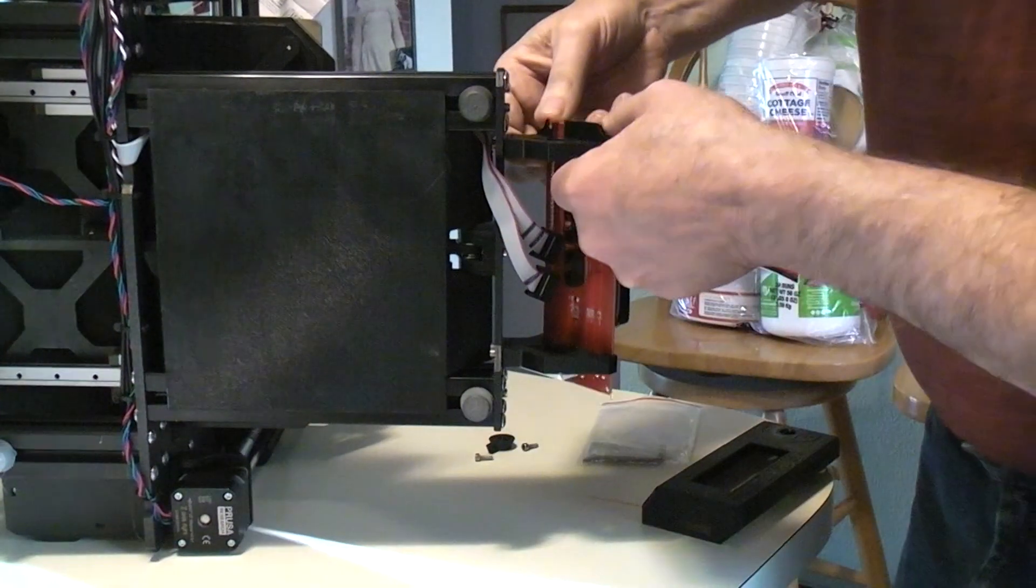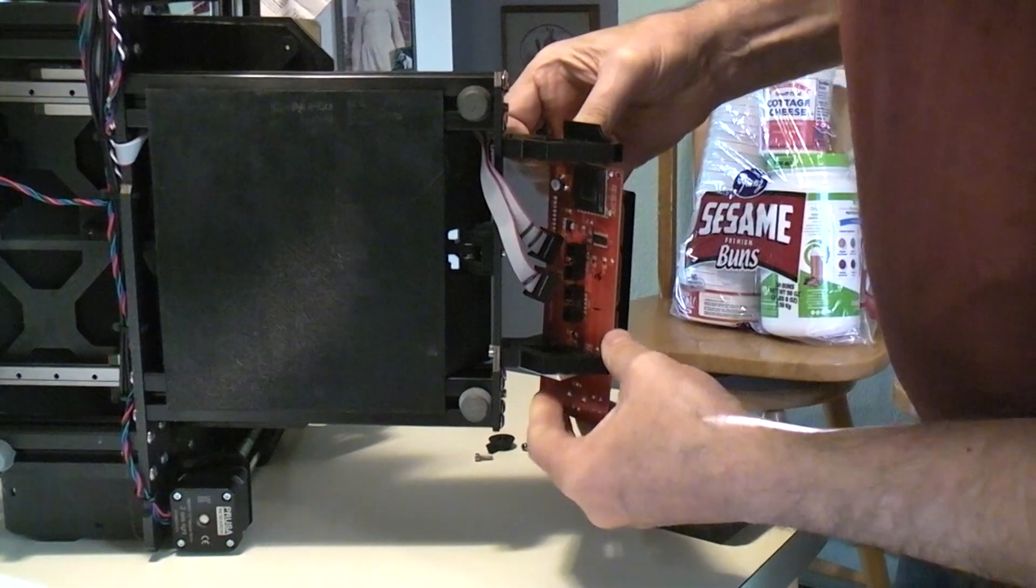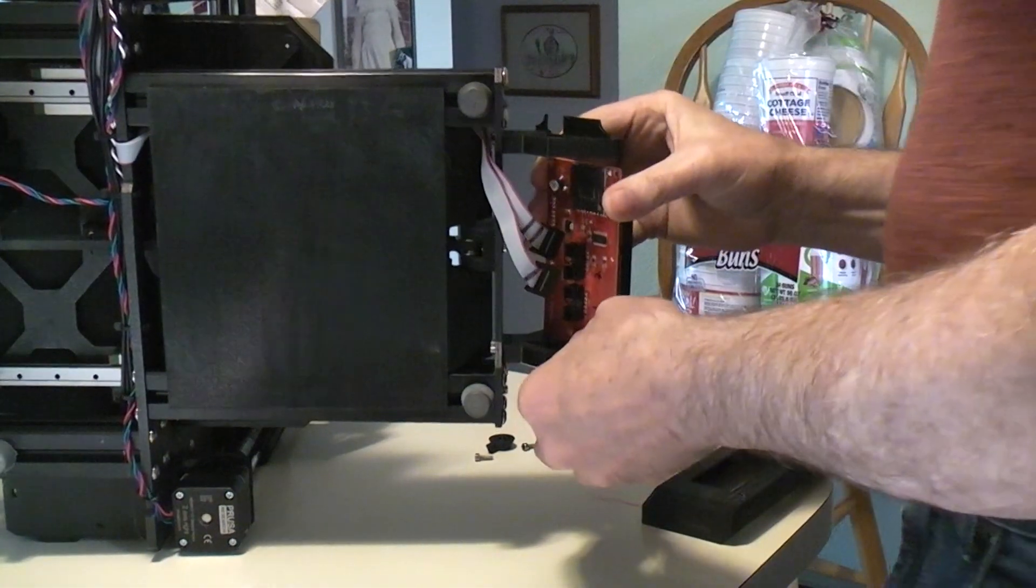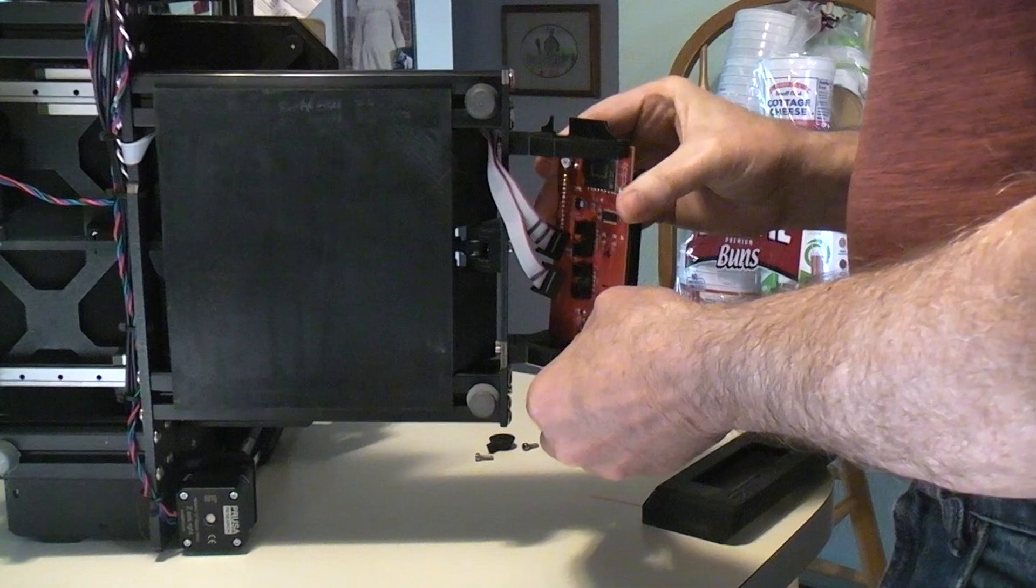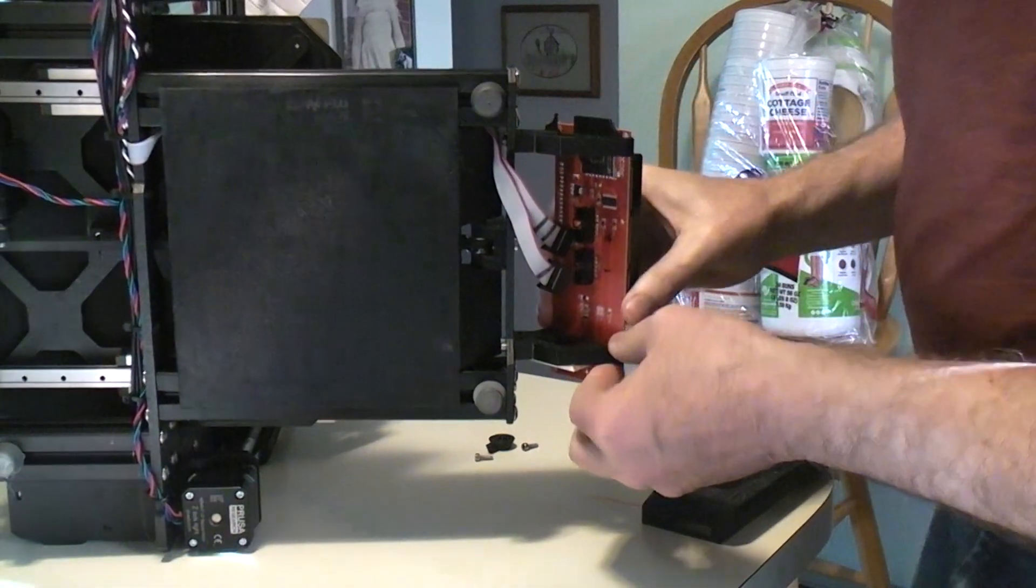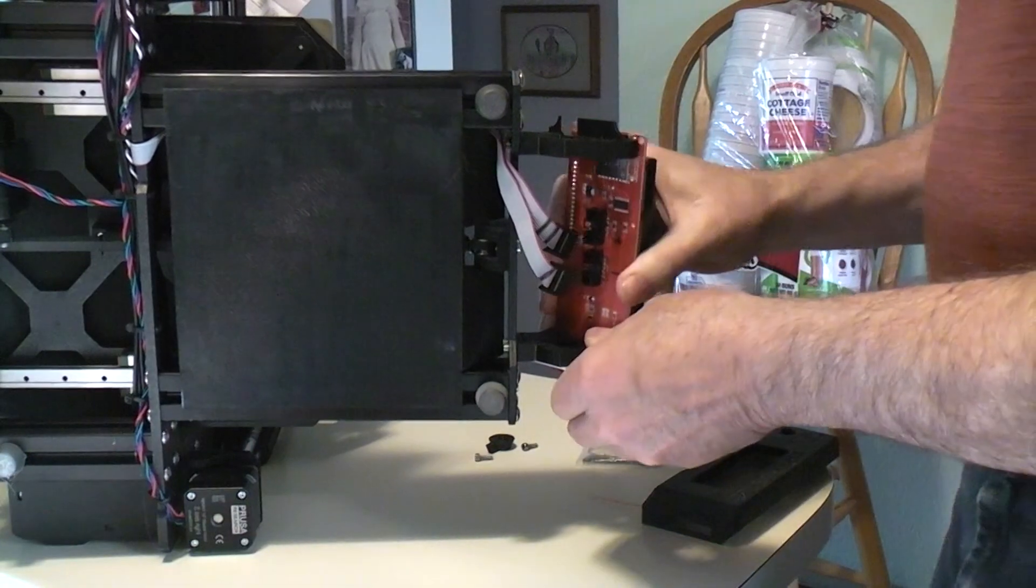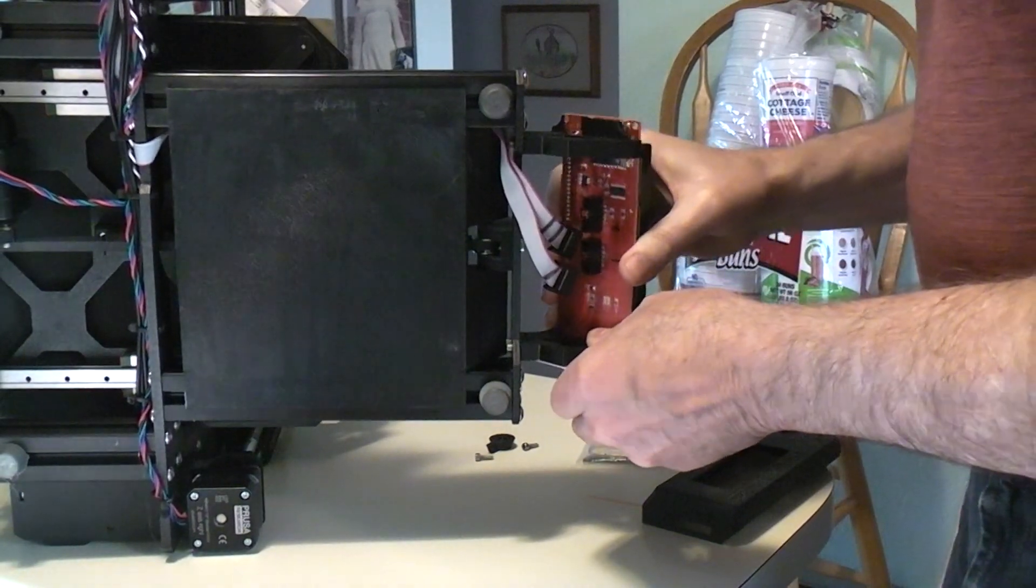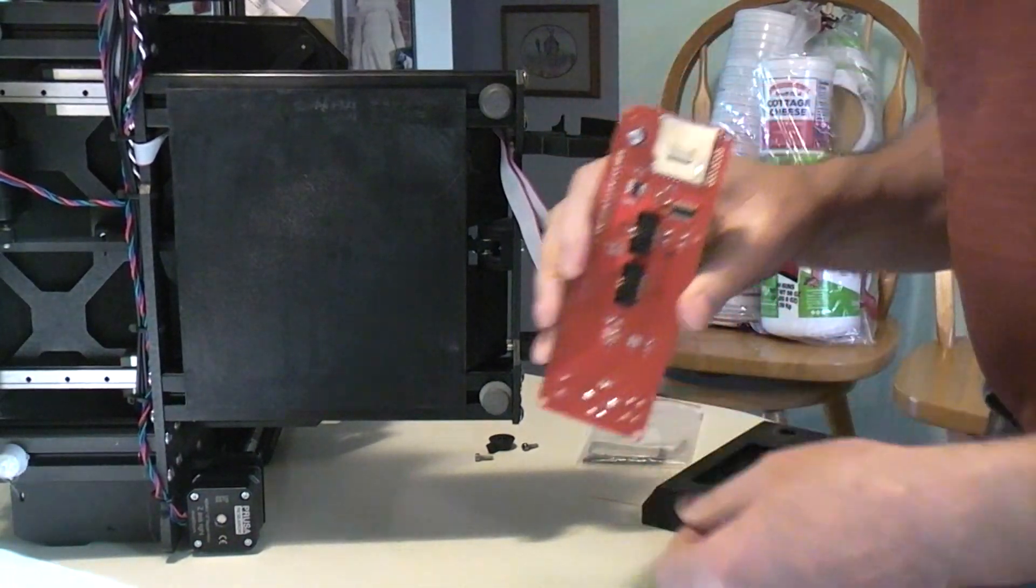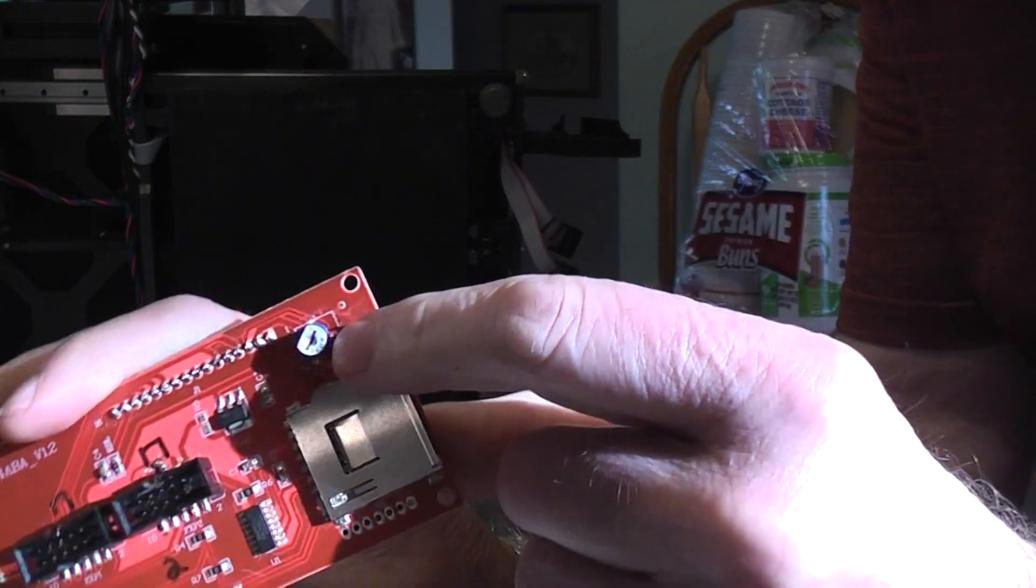So let's see, I'm trying to remember which way I slid this in there. I think it was like that. Then up. It's been a little while since I did this, two weeks. Here we go. So here you can see what I'm talking about.